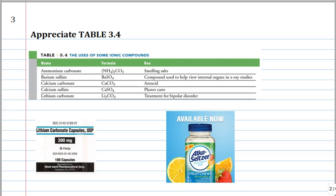Why do we care about salts or ionic compounds? Here are five examples — nothing to memorize, this is just FYI. Ammonium carbonate is smelling salts. Barium sulfate — if you're having a colonoscopy, you get to drink a solution of it. Calcium carbonate is an antacid. Calcium sulfate is plaster cast. And lithium carbonate — the lithium ion is used for the treatment of bipolar disorder. Not lithium atoms, lithium ions.